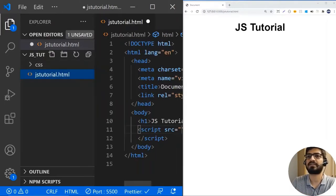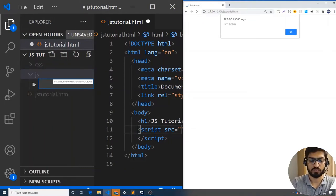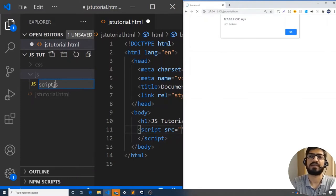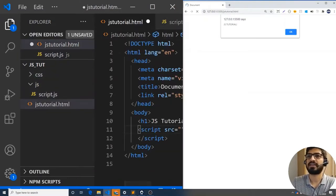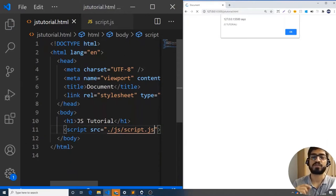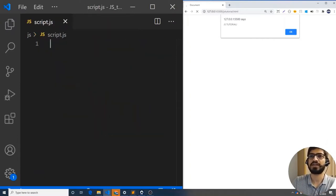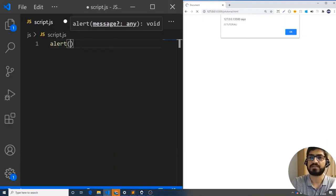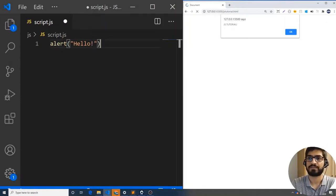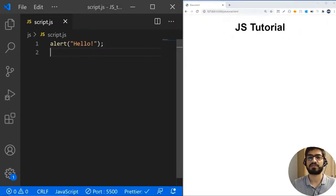I'll remove the inline alert and add a source attribute to the script tag pointing to my script file. I'll create a new folder called 'js' and inside it create a new file called 'script.js'. Now I'll link the file with the path 'js/script.js'. Now we've linked the JavaScript file. Let's go to the script file and write a simple alert saying 'hello' — and you can see the browser shows that alert.